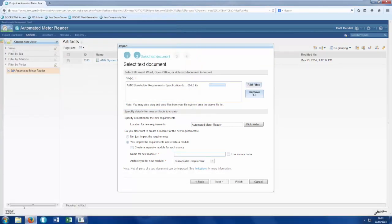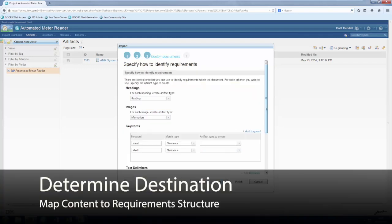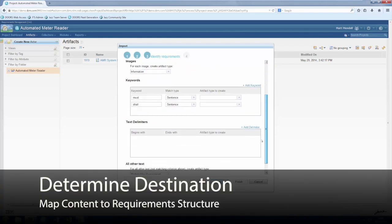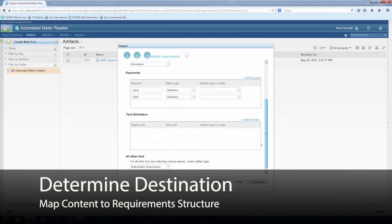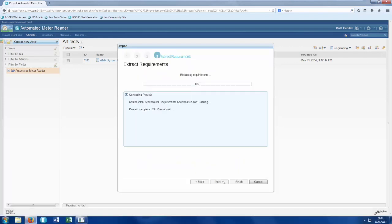We specify where the file is and where we wish for the data to sit within the existing hierarchy. Next, we define how we want individual requirements to be automatically identified within the document. The system will then traverse the document and select the statements for extraction.